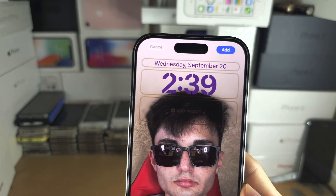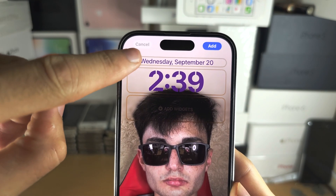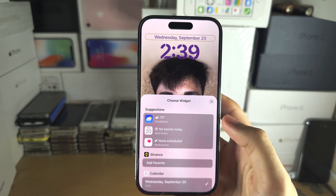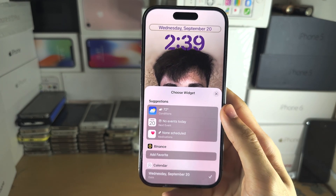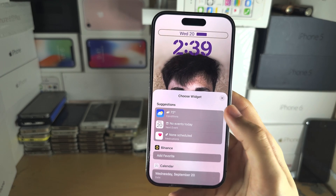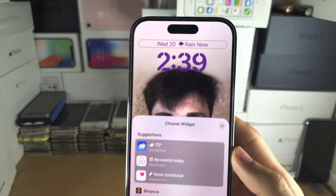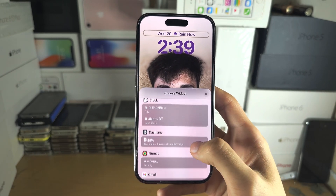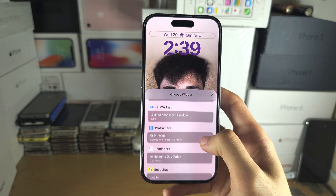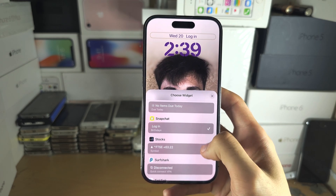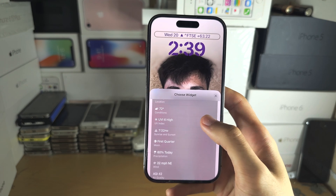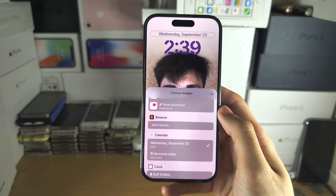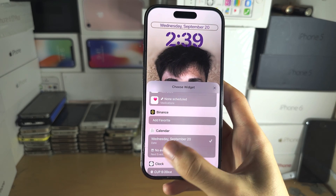At the top we have the date. If we tap on the date, we can add an extra widget — you can see the choose widget option. I'm going to use the weather widget, which will show weather and rain now. You can scroll down and replace the widget by tapping on something else. I'm personally going to put back the old view, which is the day and the date.